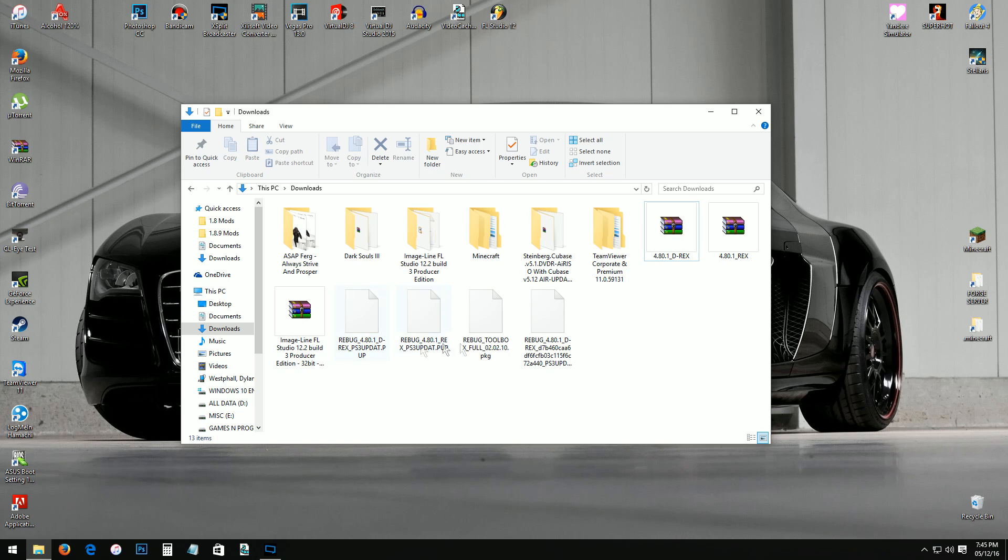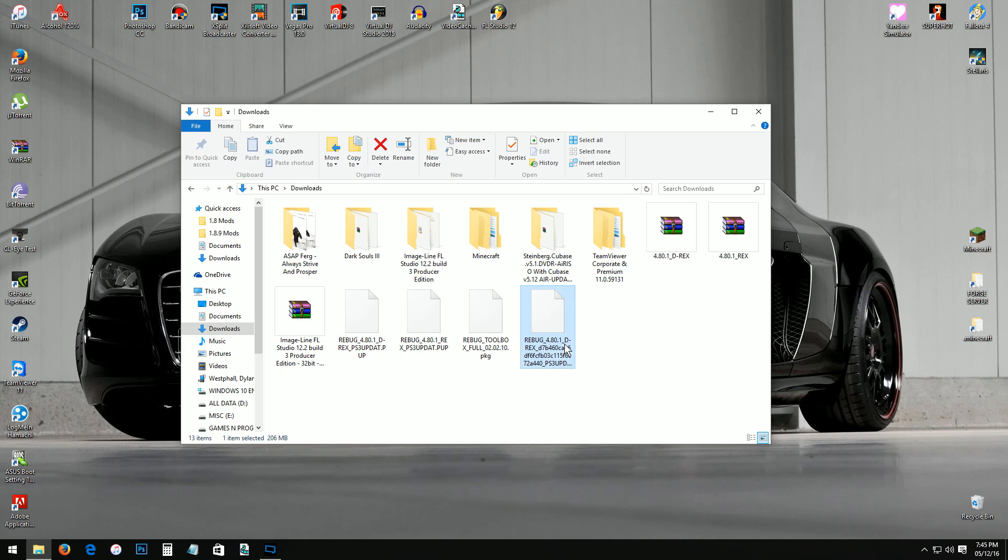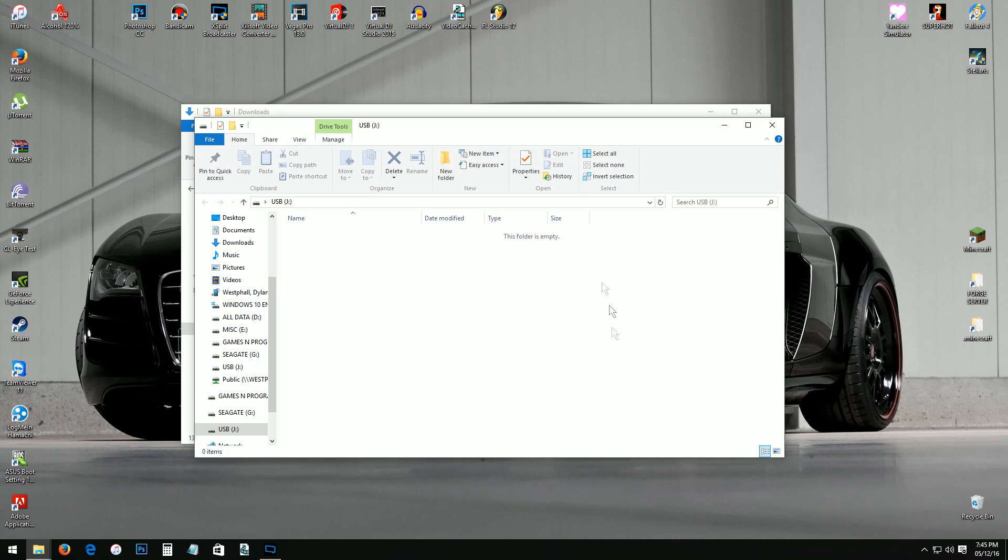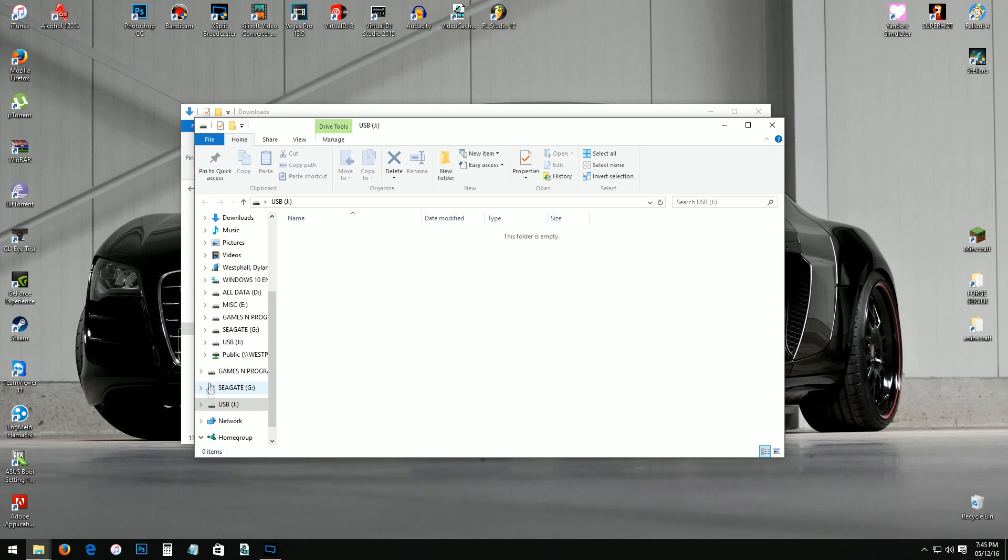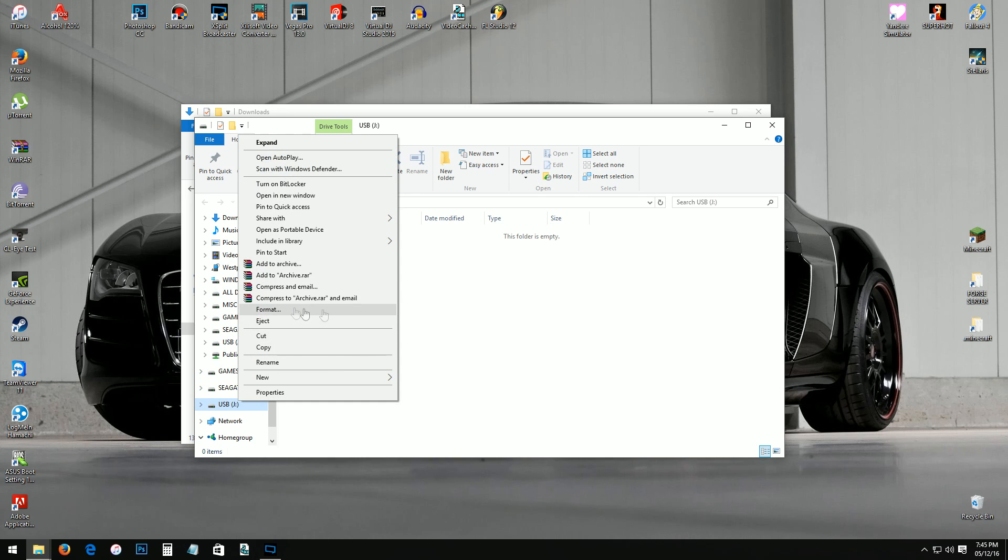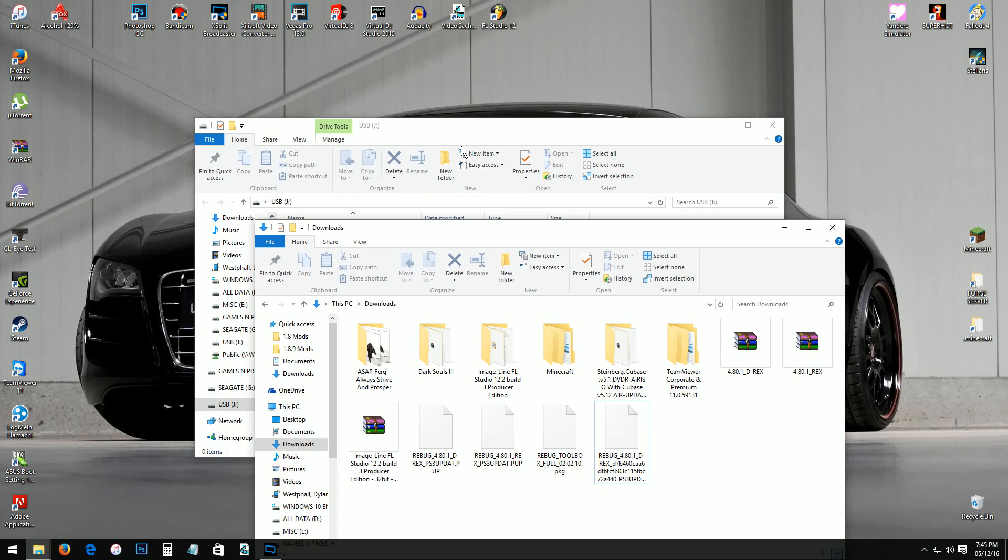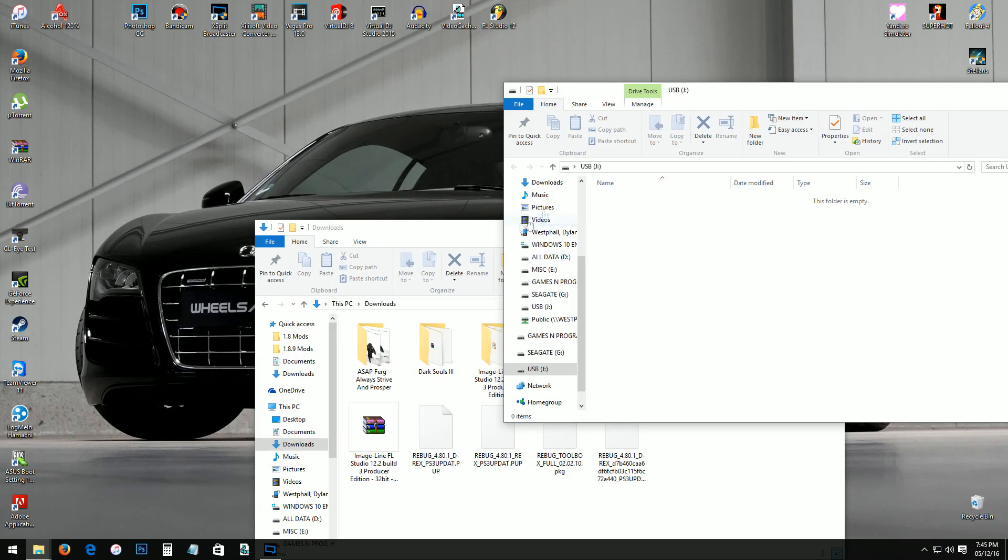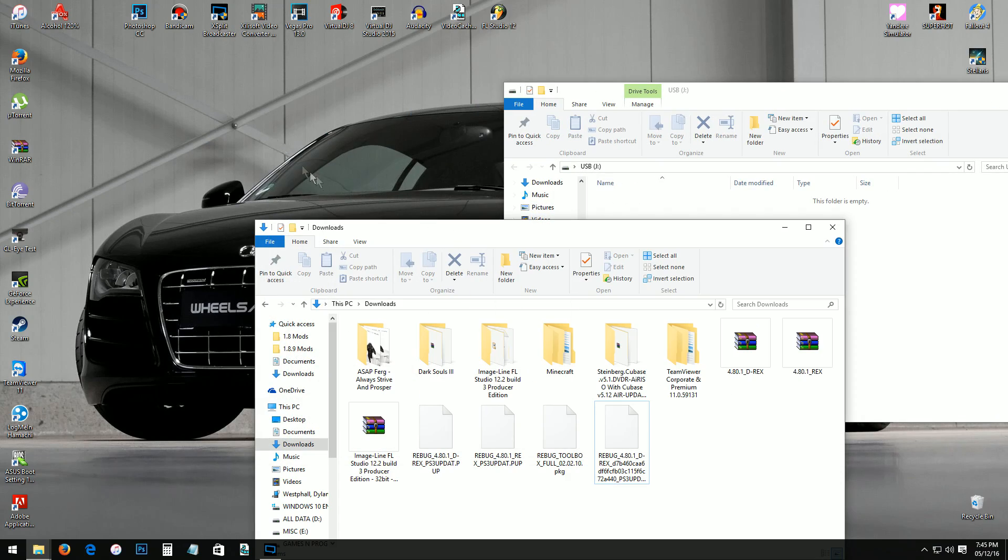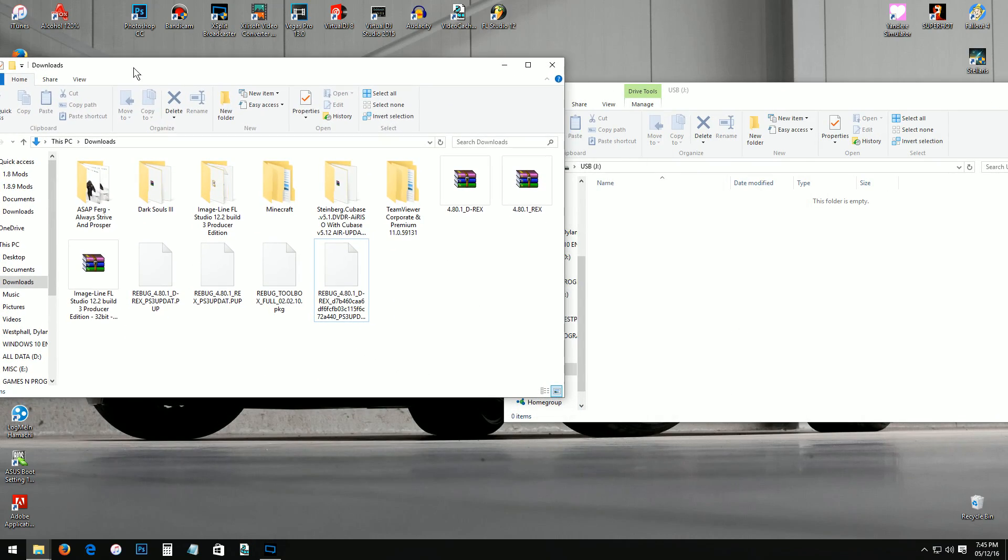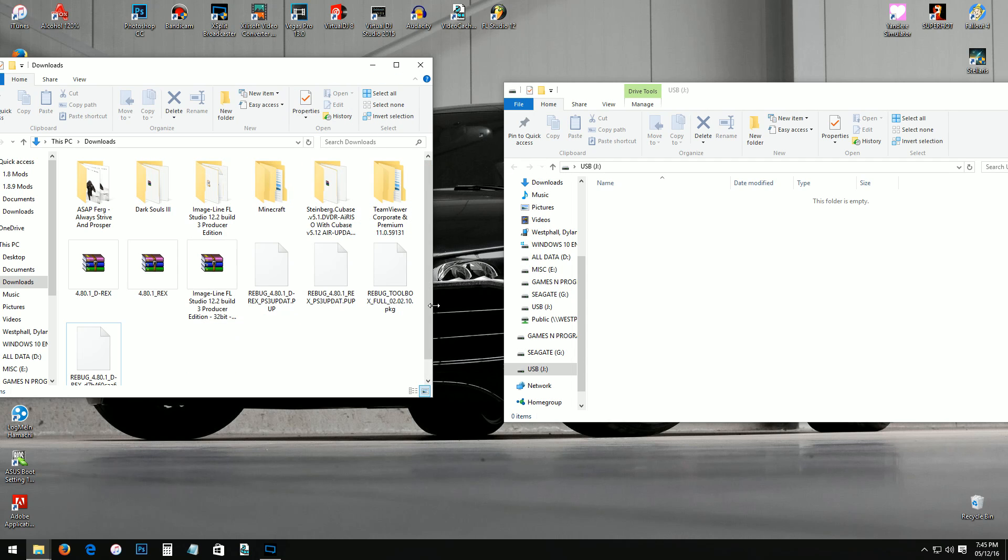Once this is done the next step is you're gonna want to go ahead and insert your USB. Now that that is done, now I look for right here, I already have the Rebug right here. Now this is the part, we're gonna go plug your USB in. Let this load up. It is formatted so it is clean, nothing's on it.